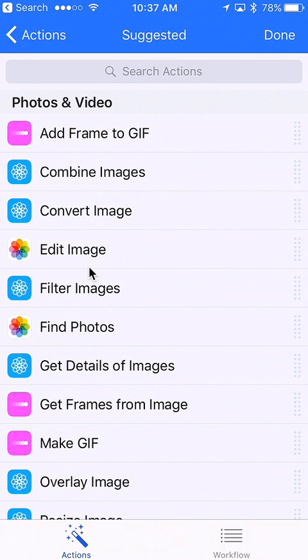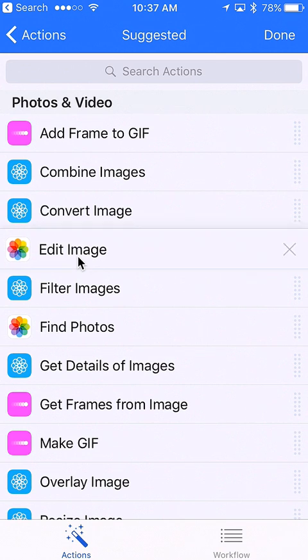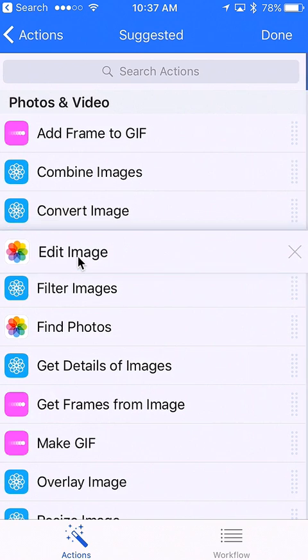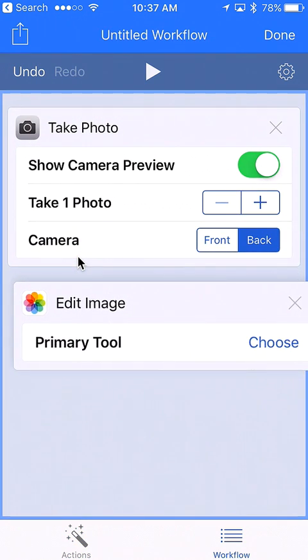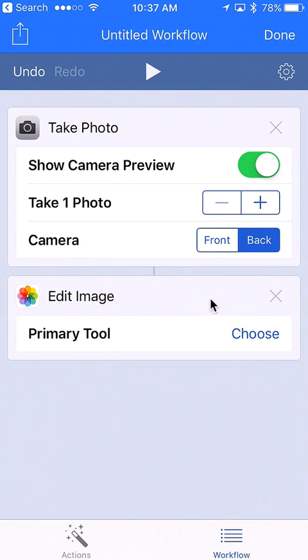Now this wasn't here a second ago but it appeared after we added that take photo option. We're going to tap on edit image and drag that out to the right. We're going to set our options on it in just a second.